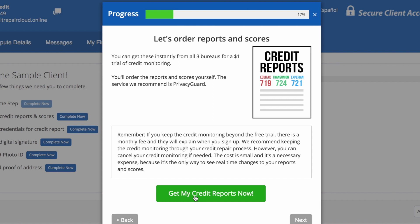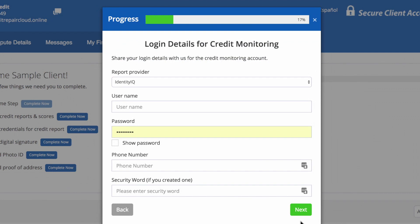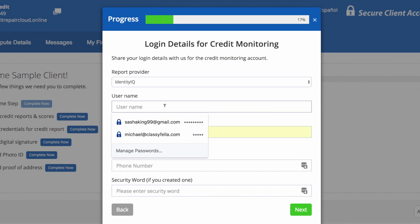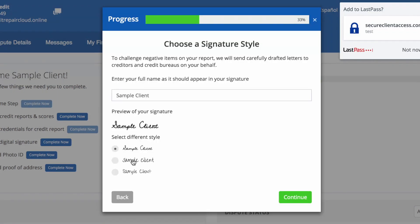After they order their report, they will click on Next. They will then enter in their login credentials to their credit report. They will then click on Next, and then they will choose the signature that will show up on their letters and then click on Continue.